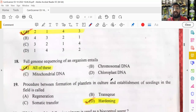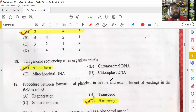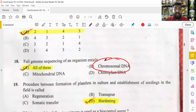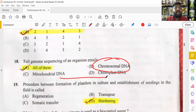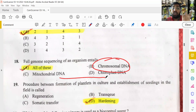Full genome sequencing, also called whole genome sequencing, means sequencing the entire DNA present in all compartments: chromosomal DNA in the nucleus, as well as extra-chromosomal DNA in chloroplasts (in plants) and mitochondria (in animals). Only if all three are sequenced does it become full genome sequencing. One famous method is the Sanger method.